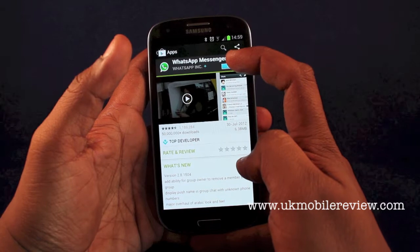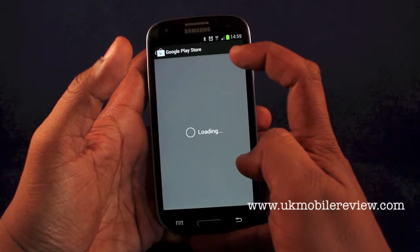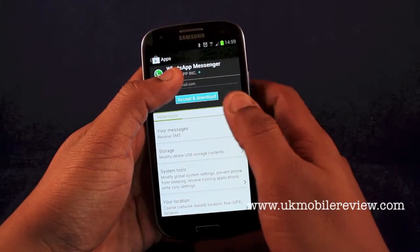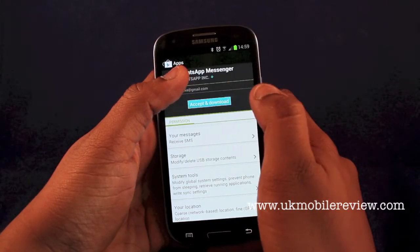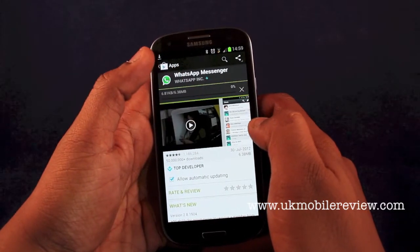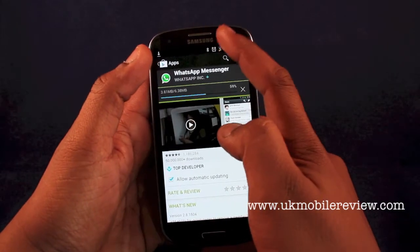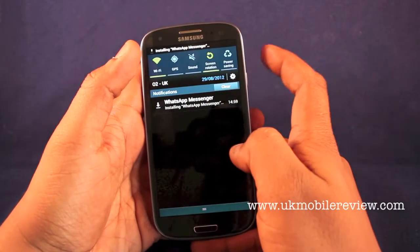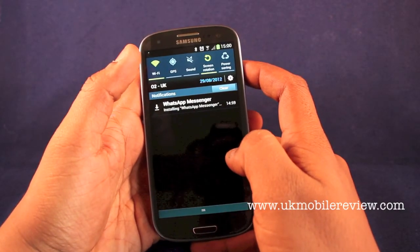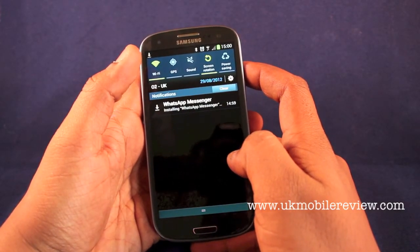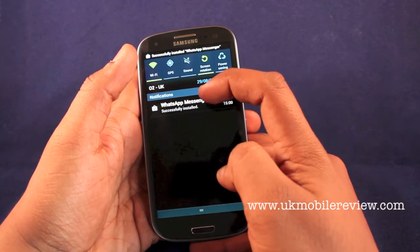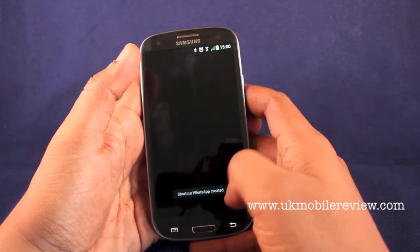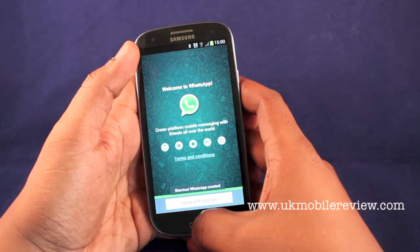You now have the option to click install. Click install and then click accept and download. As you can see from the drop-down menu here it tells you when it's installing. Wait for it to finish. And now it says successfully installed — you can just tap on it and it will instantly fire up the app.